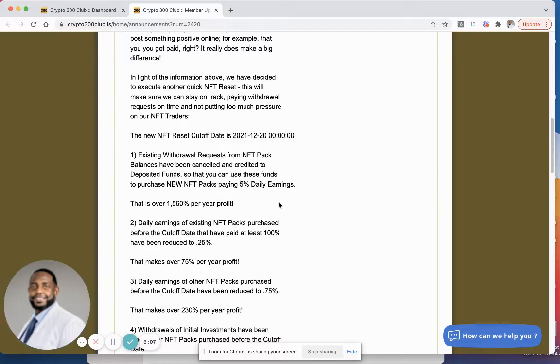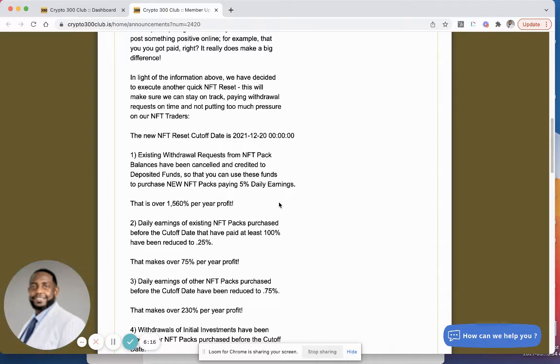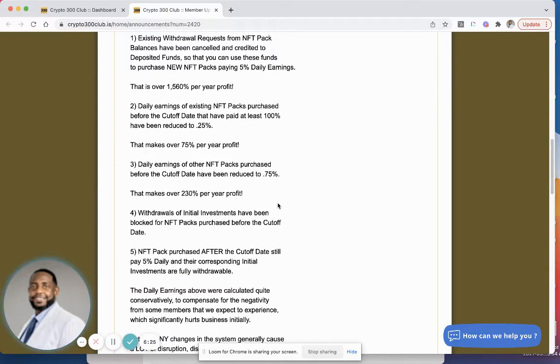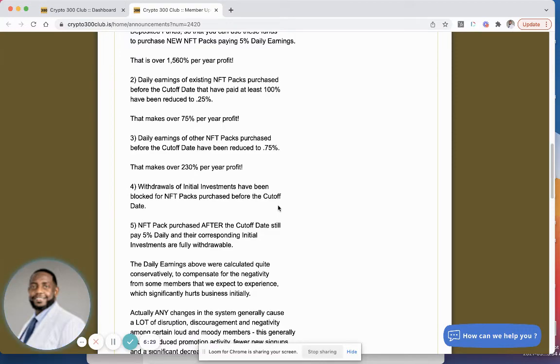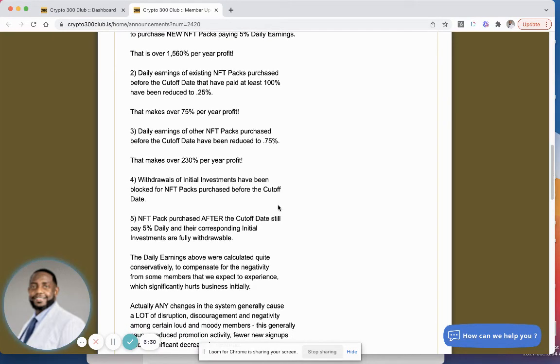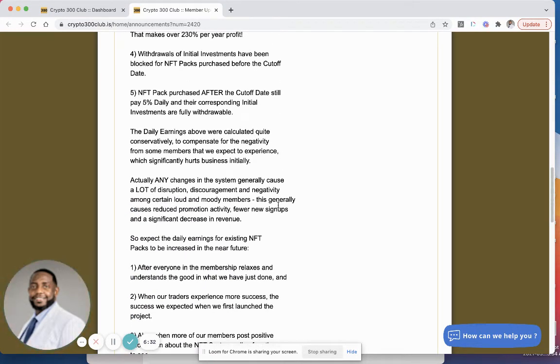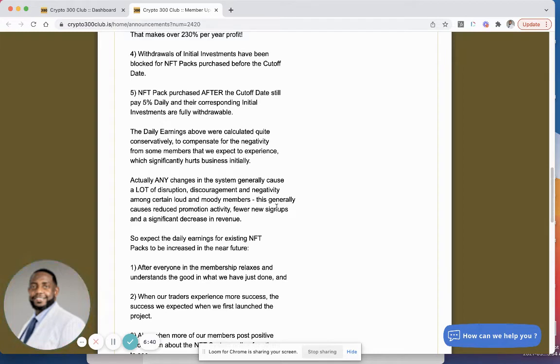Luckily I didn't have any of those, so all of my packs were reduced to 1% this time. Daily earnings of NFT packs purchased before the cutoff date have been reduced to 0.75%. That's new. I thought that they said it's now reduced to 0.75%. Before it was 1%, so look, I got caught off guard with that one. Before they reduced it to 1%, now they're saying 0.75%. So like I said, in Crypto 300 fashion they're changing things as they wish. Is it going to be profitable for much longer? I don't know, it's yet to come.